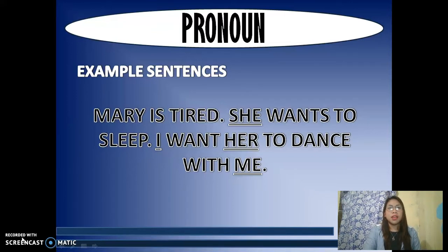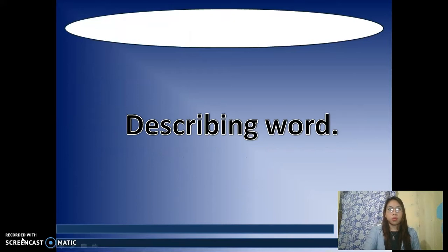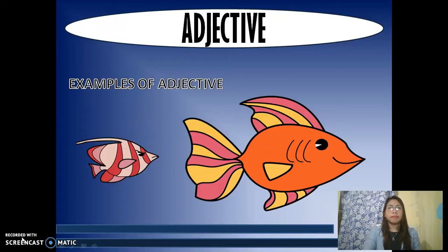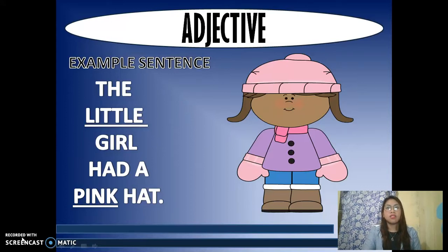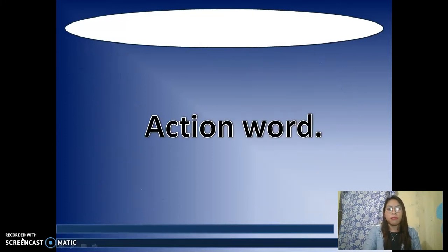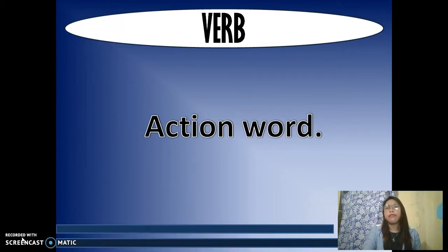Next is adjective, which is a describing word. An adjective describes, modifies, or gives more information about a noun or a pronoun. Some examples of adjectives are: big, small, tall, short. In the sentence 'The little girl had a pink hat,' the adjective little modifies the noun girl, and the adjective pink describes the color of the hat.